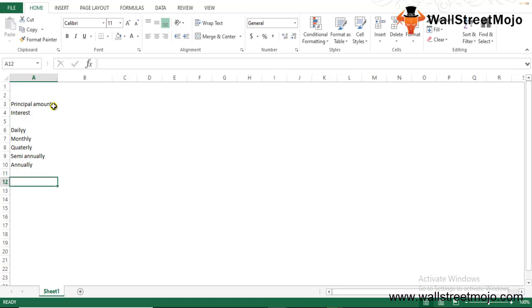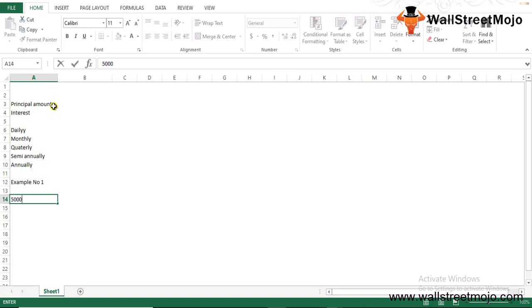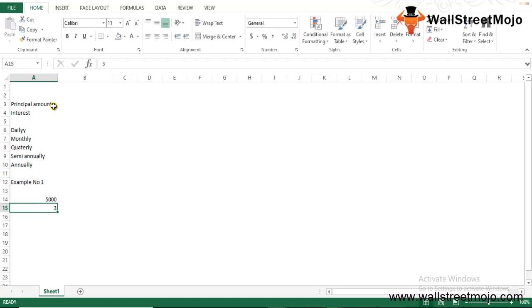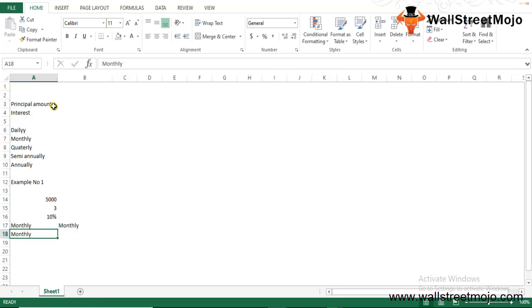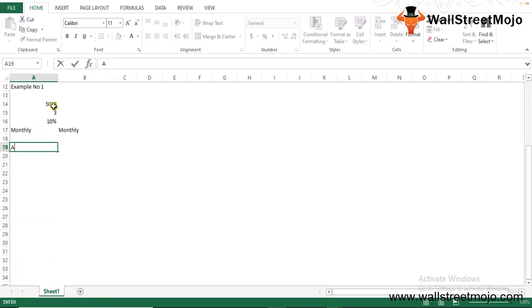Example 1: Mr. Z makes an initial investment of $5,000 for a period of three years. Find the value of the investment after three years if it earns a return of 10% compounded monthly — so m comes to 12. To calculate the future value, the following formula will be used: A = P × (1 + R/m)^(m×t).